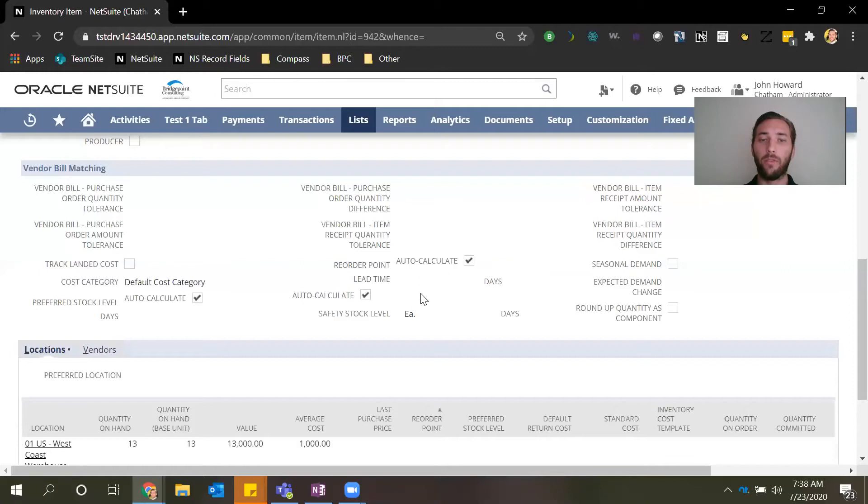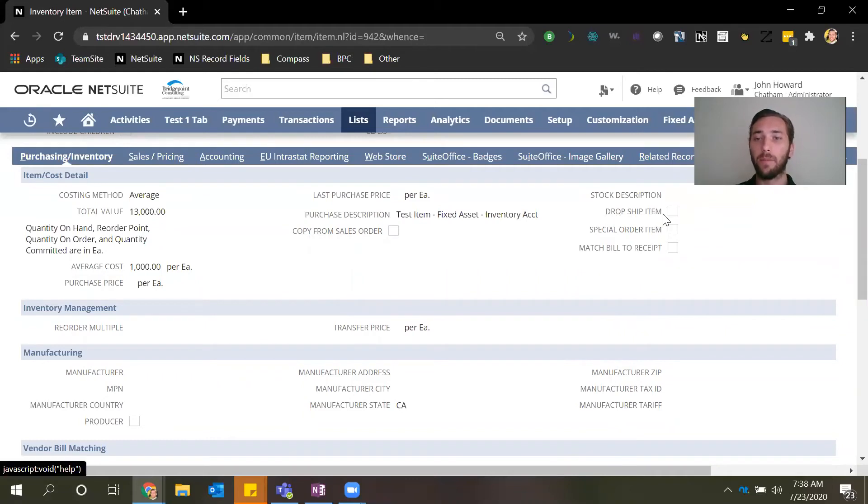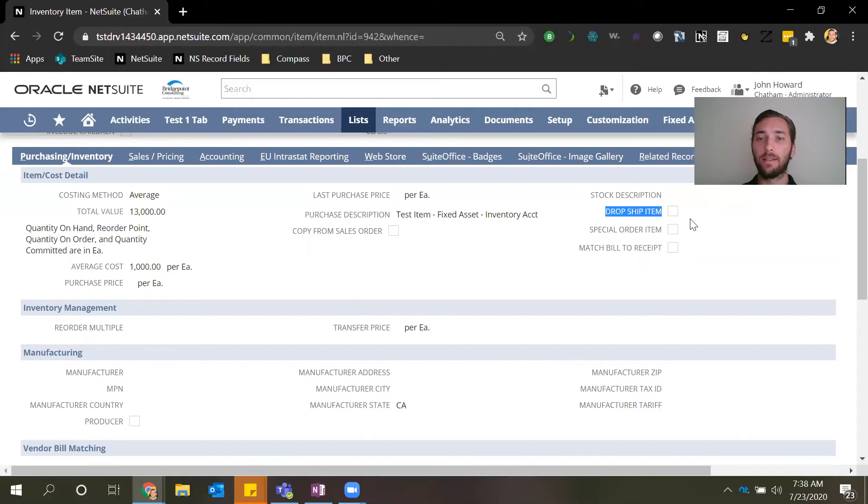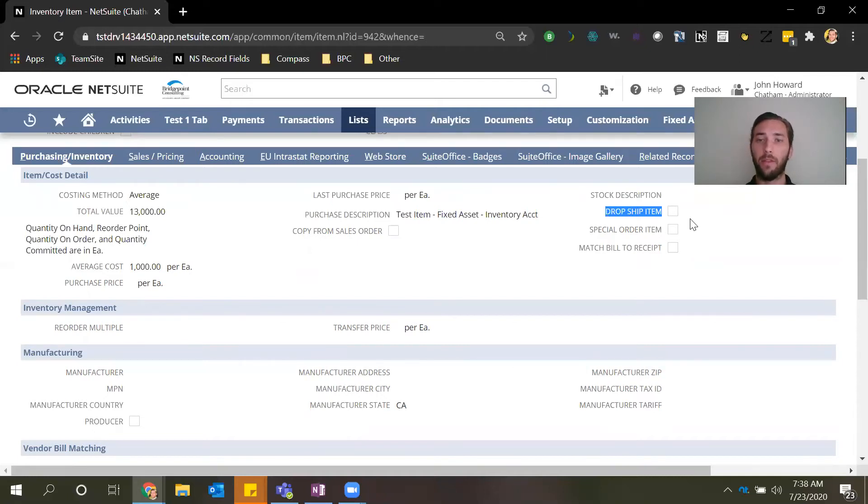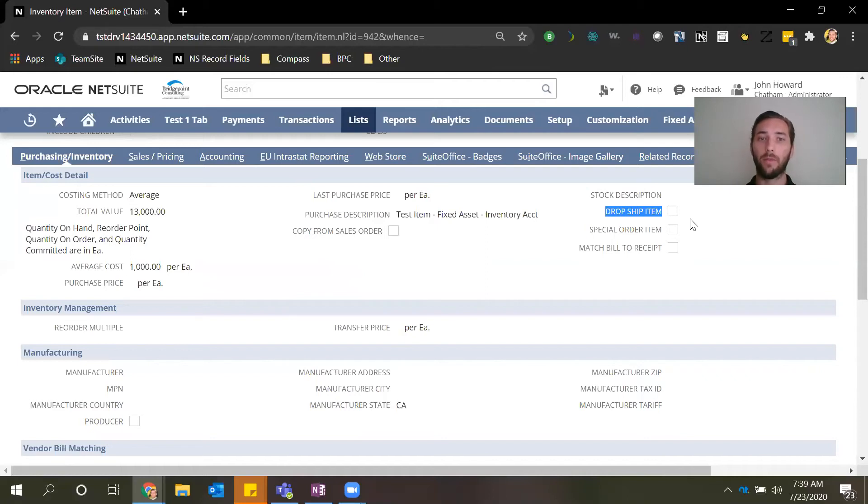Two other features I want to touch on that can be leveraged in NetSuite to help reduce inventory holding costs are the dropship feature and the special order feature. You can designate an item to be a dropship item and what this does is when a customer orders a dropship item, the item itself will be sent from the vendor to the end customer so it will never touch your inventory. This helps to reduce your inventory asset, your inventory holding costs, and it helps to reduce the order to delivery cycle time.